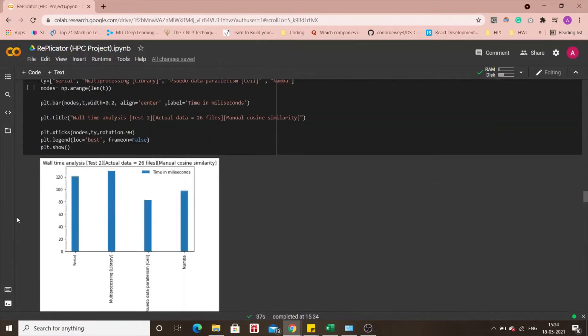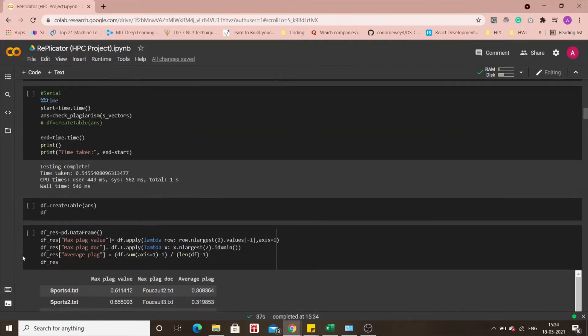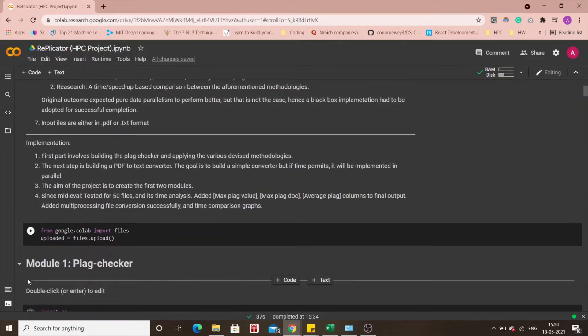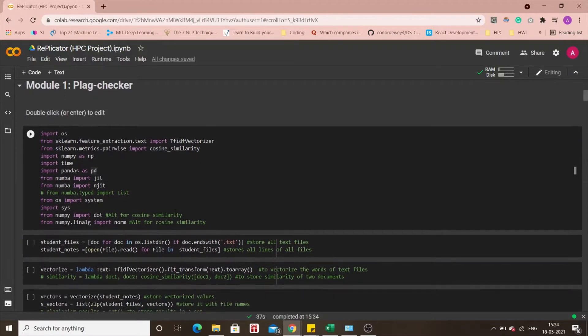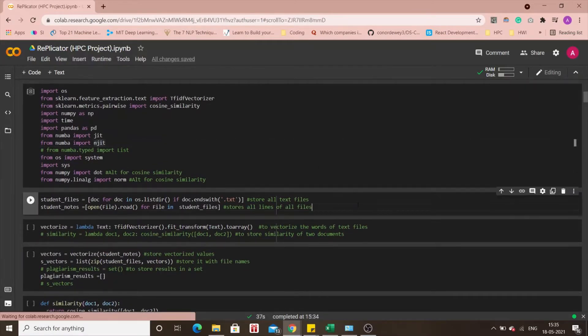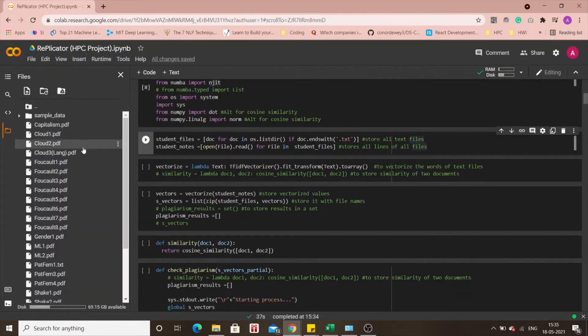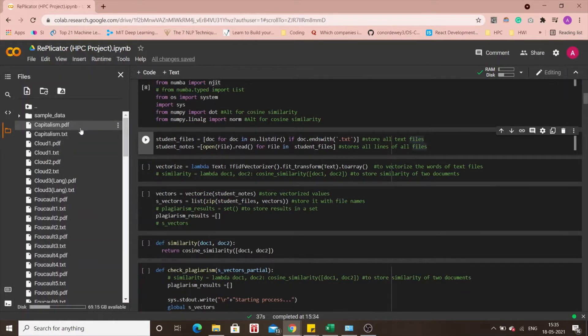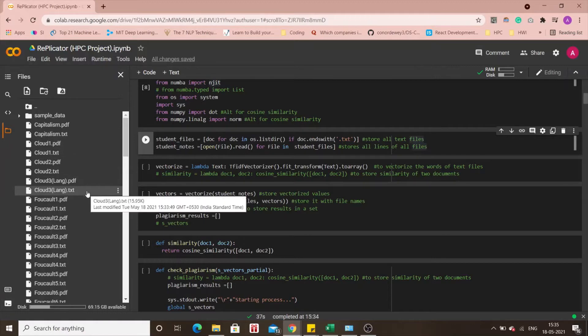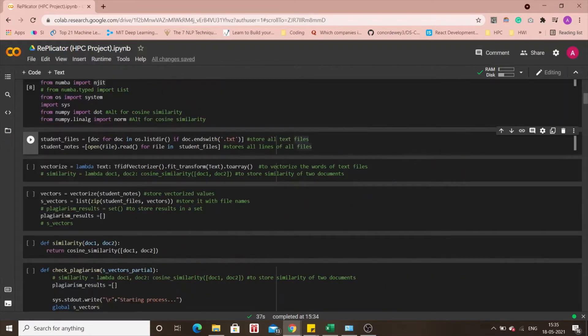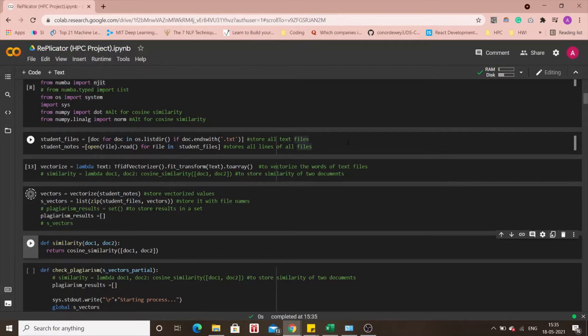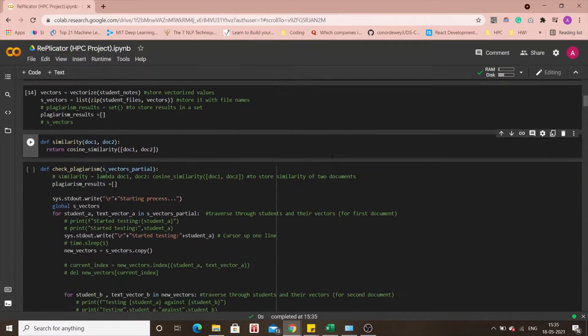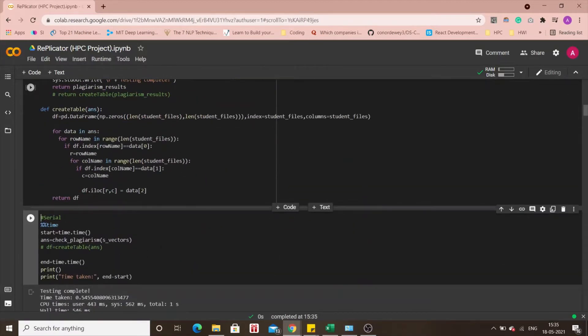Let's rush to module 1 very quickly to see our demonstration of the plagiarism checker. I already imported all these libraries. Before we do that, you might notice that all these PDFs that we just uploaded, they have been converted into their respective text files, which are the files that will be used for this conversion. These files that end with txt will now be converted into vectors and these vectors will then further be checked for plagiarism. Let's start with the serial implementation.